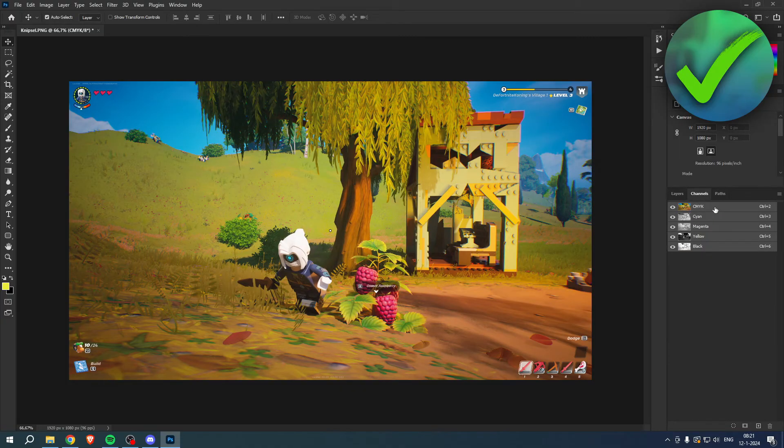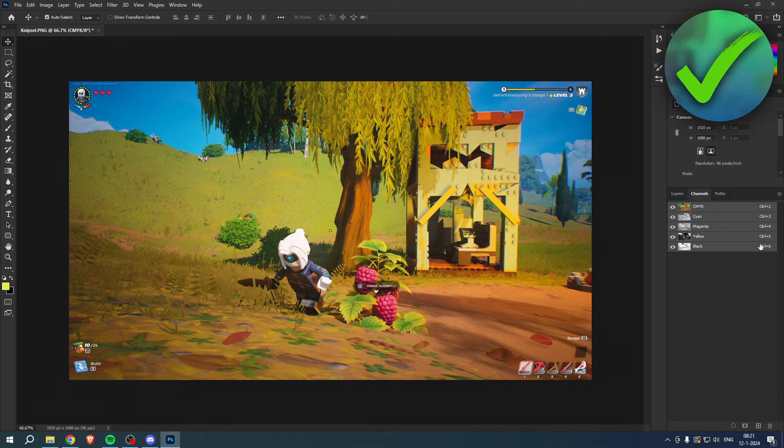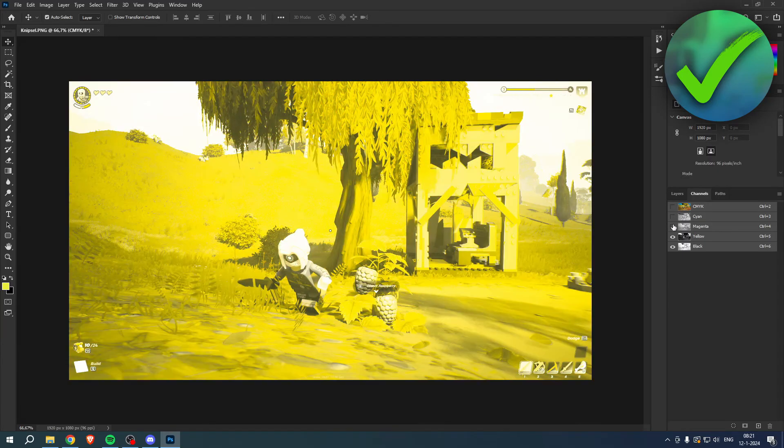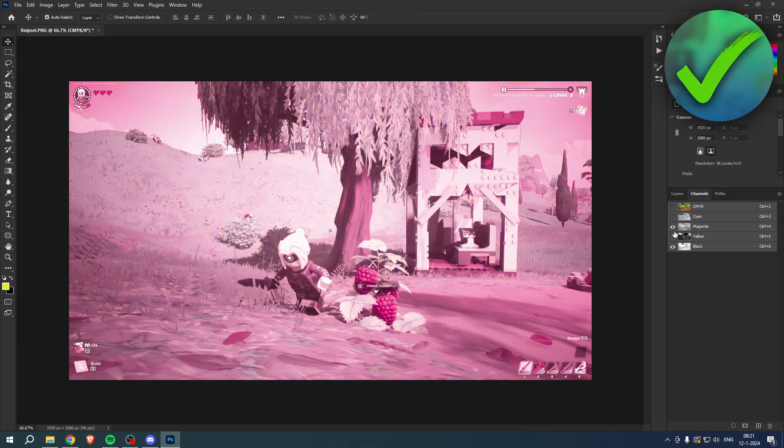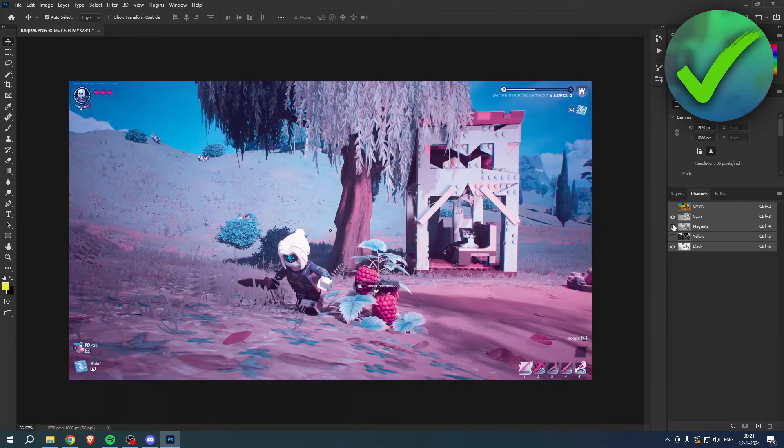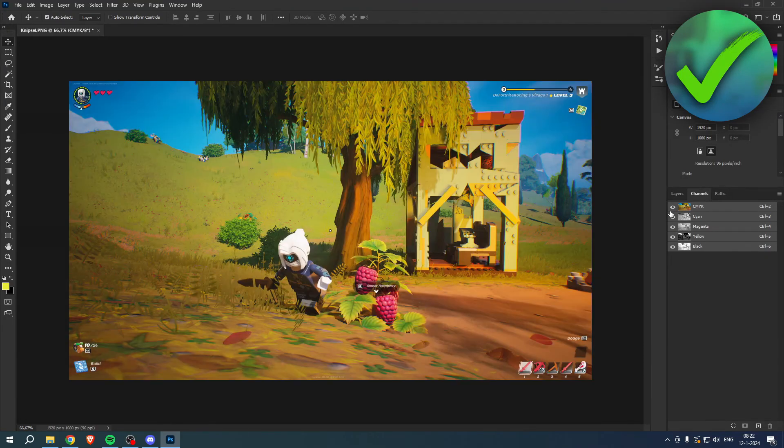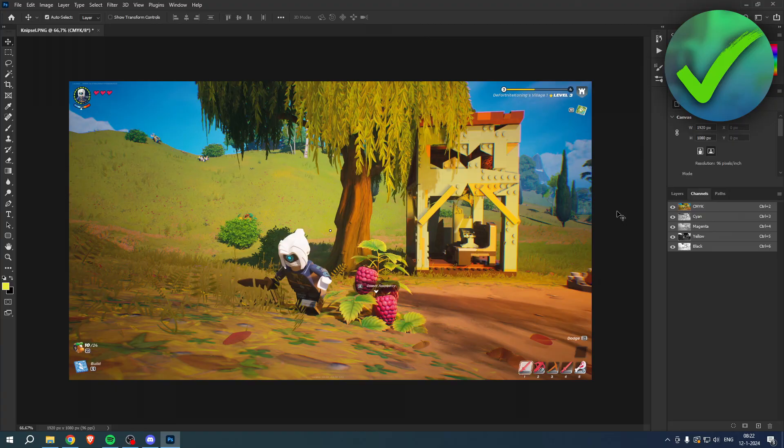If you click on Channels, you can now see that instead of red, green, and blue, it is now these colors. So yeah, that is quite nice. That is how to convert RGB to CMYK in Photoshop without changing colors.